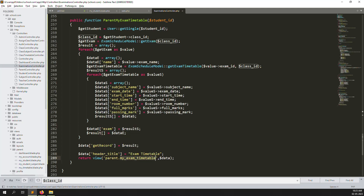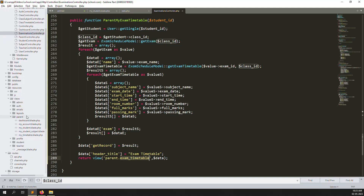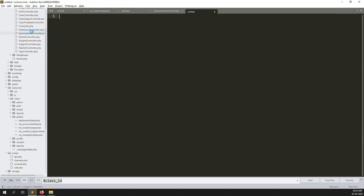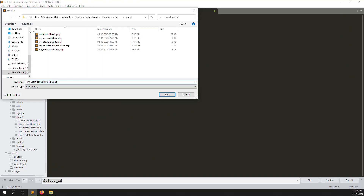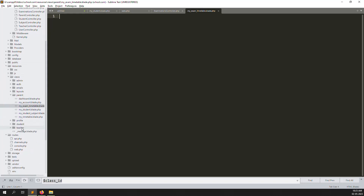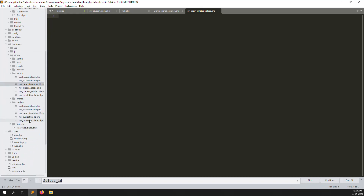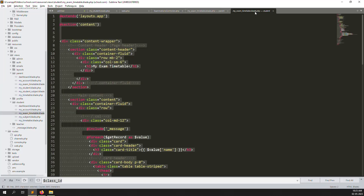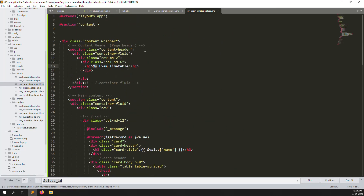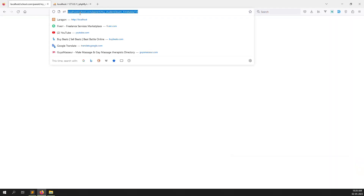Let's call it 'exam-timetable' — it looks better than 'my exam timetable'. Go to the parents views folder and create a new file. Then go to the student side, copy 'my-exam-timetable', and paste it into the parents folder. Change 'my' to 'exam-timetable' in the filename. Go back and refresh — everything should work since we're passing the student ID.